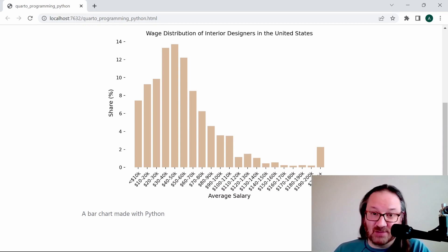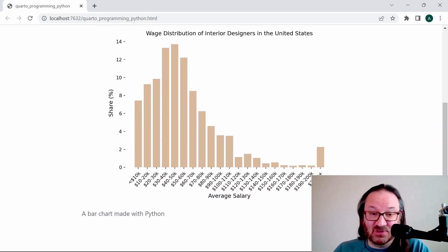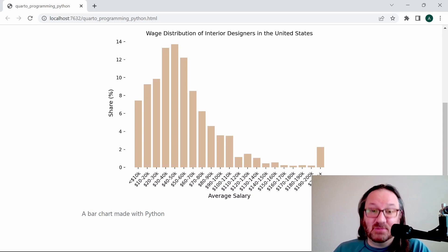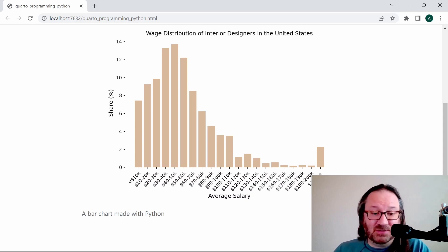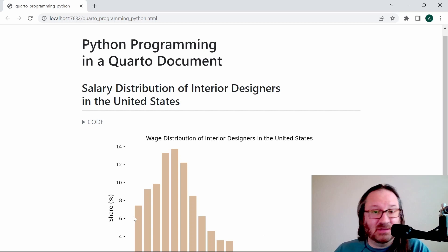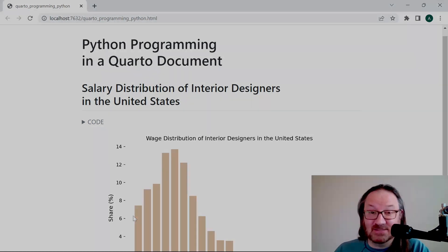Below that we see our caption: 'A bar chart made with Python'. Obviously you can make that say whatever you want and make it a little bit better, but that's essentially how you want to do this. You can run Python in your Quarto document just like R. All right, thanks and have a great day.